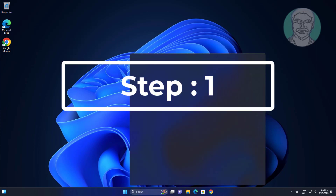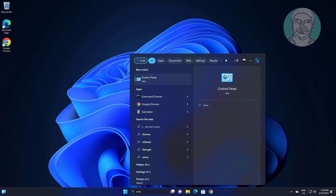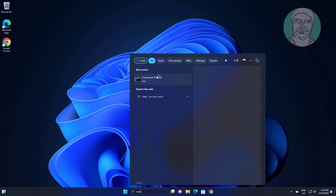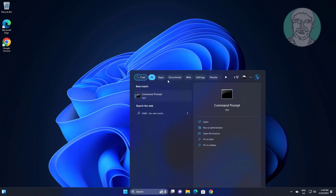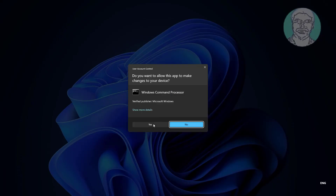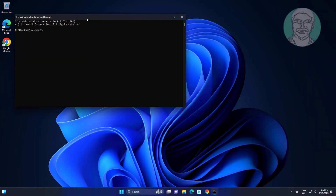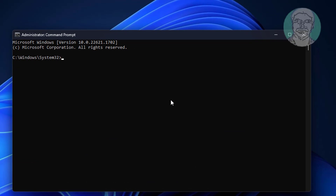First step is type CMD in Windows search bar, right click run as administrator. Type SFC /scannow.